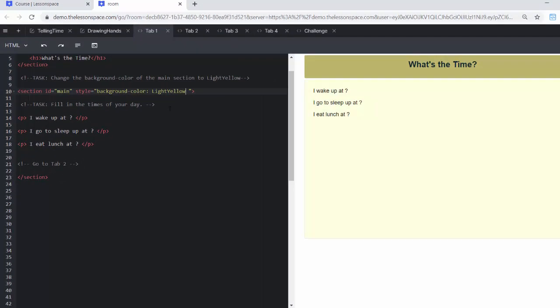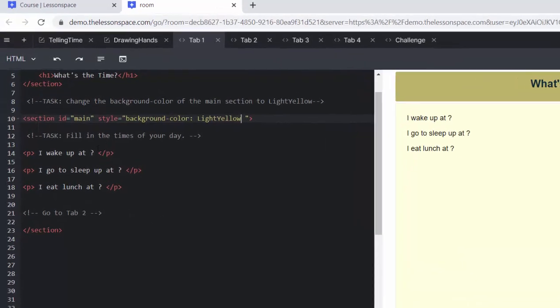It's all got to be one word. And now you can fill in the times of your day, what time do you wake up? What time do you go to sleep? And what time do you eat lunch? Remember you can pause it here, go and fill in, and then come back and have a look at the rest.